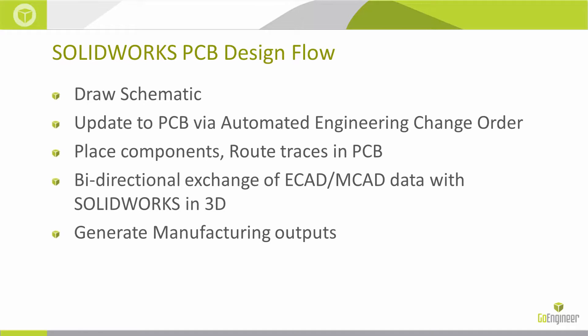The design flow is: you'll start your schematic, update via automated engineering change order process, place the components, route the traces, and then do the exchange of data between the ECAD and MCAD to ensure your constraints are met.